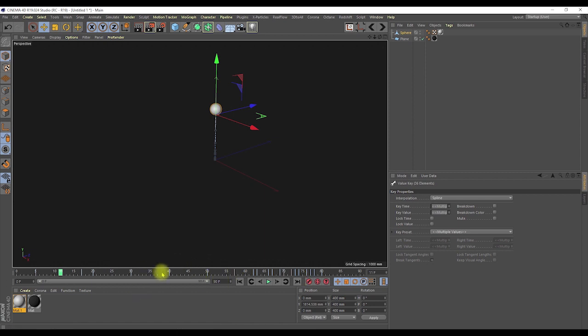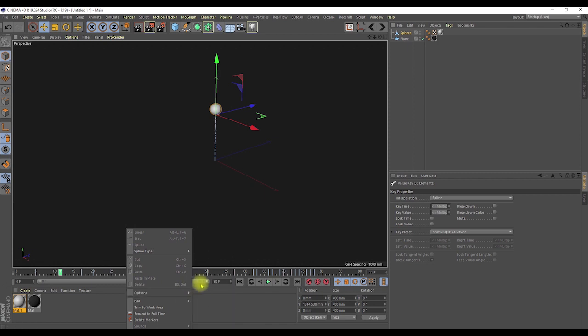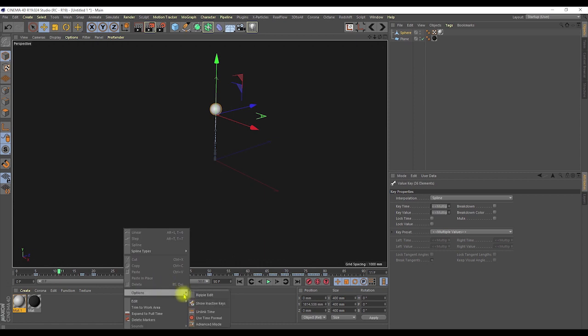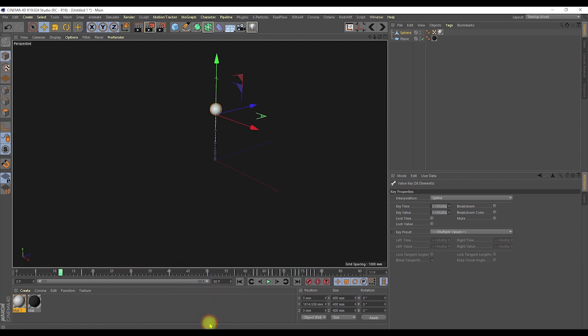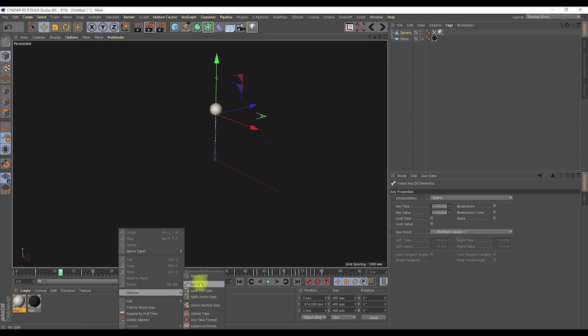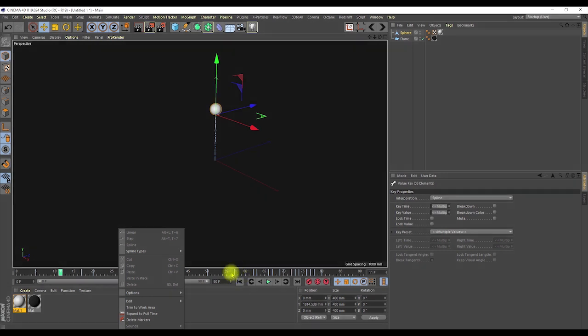The usefulness of advanced mode is that it gives you additional options: No Split, Split PSR, and Split Vector Key. By default it's No Split — when you hit record keyframe, it records everything: position, rotation, and scale all together as one group, shown as a blue key.